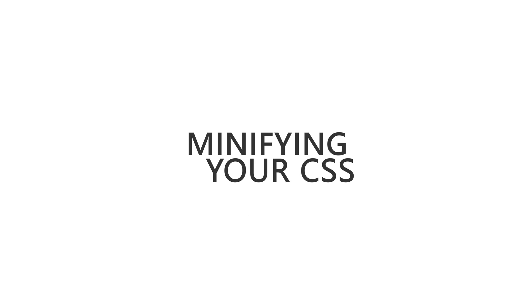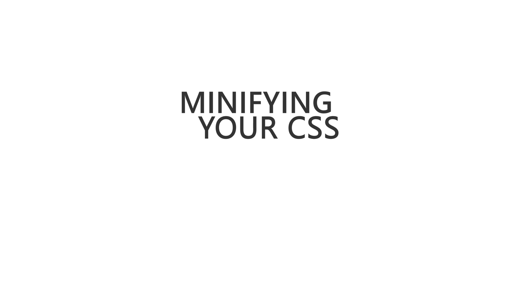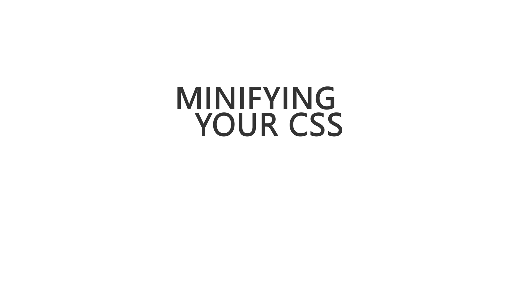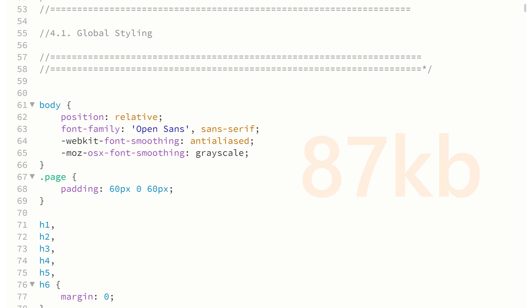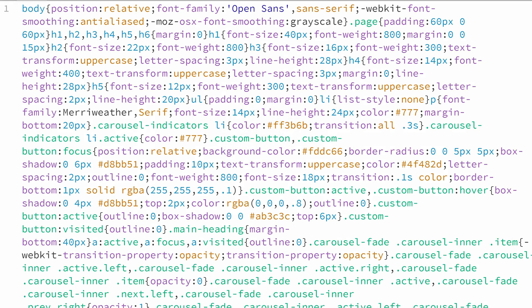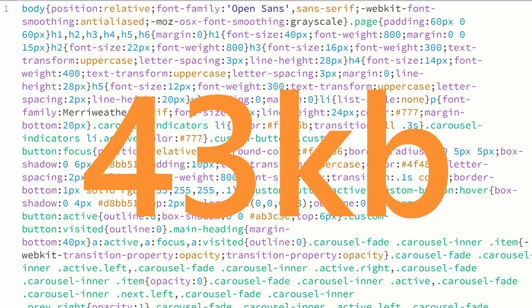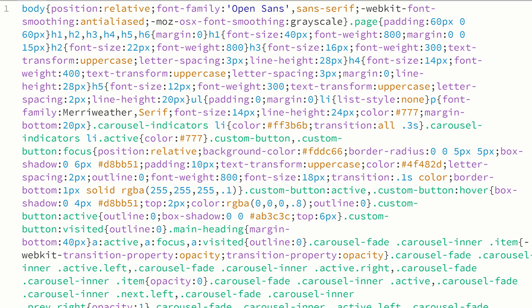And minifying your CSS is as simple as can be. Essentially what you're doing is taking all that code, in this case let's say 87 kilobytes of code which is formatted not only for functionality but also for humans to decipher it more easily. We're taking it and cutting out all that bloat designed for the human eye, and we're producing a minified version that in this case is now reduced to 43 kilobytes. That's over 50% savings.